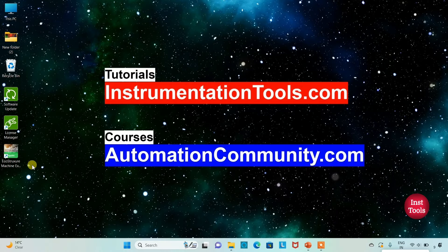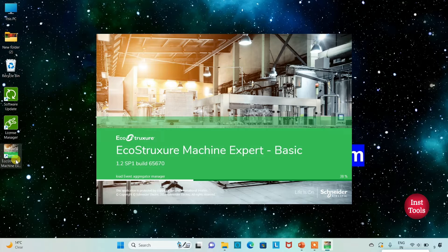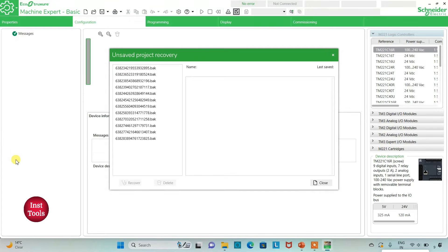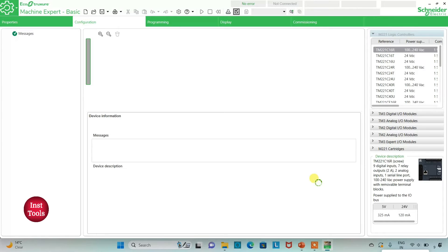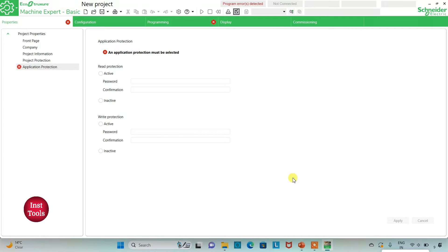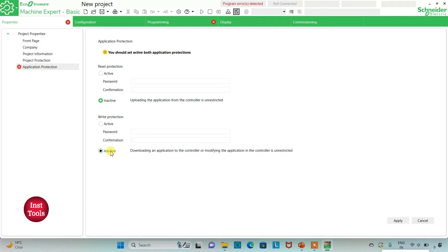I will open EcoStructure Machine Expert Basic. I will keep read protection as inactive and write protection as inactive as well.